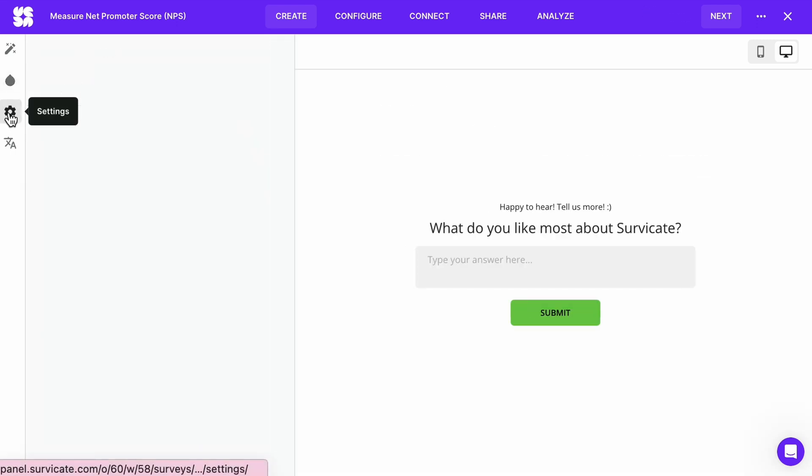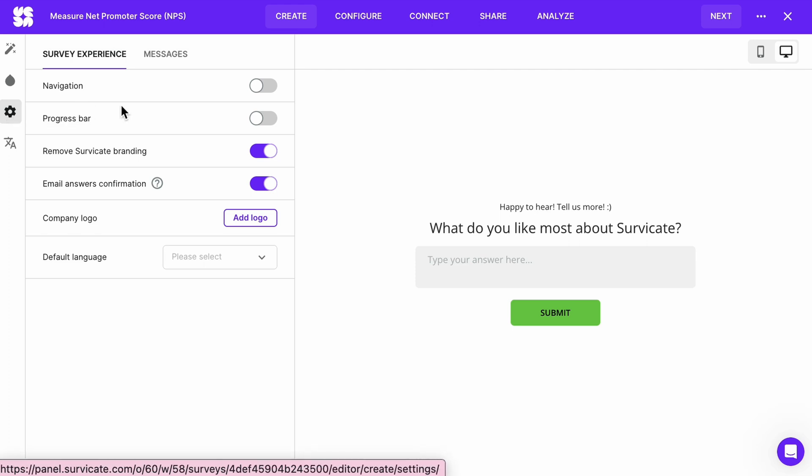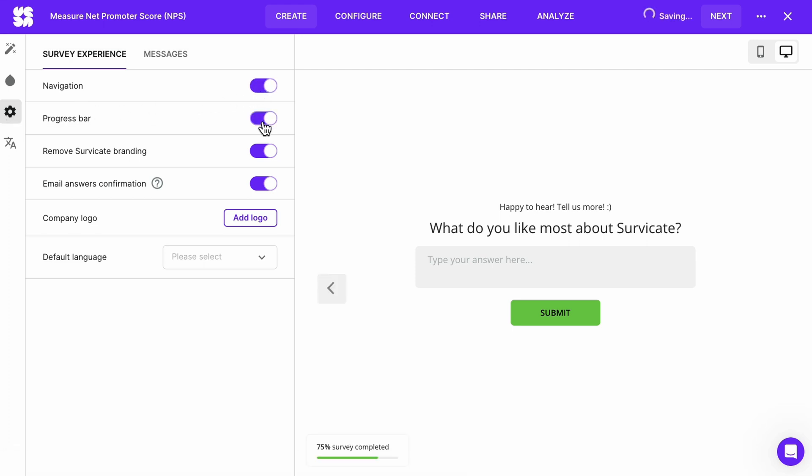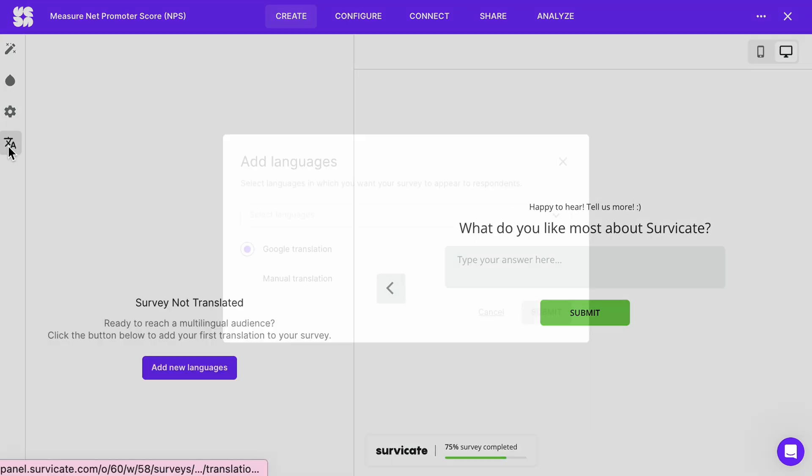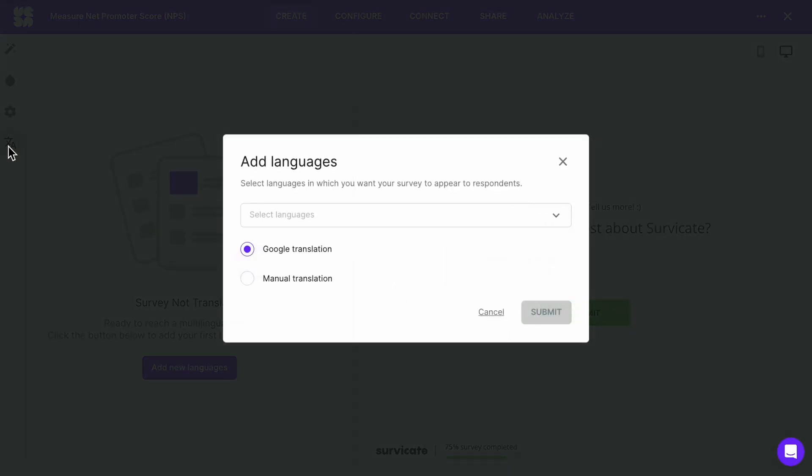In the settings tab you can edit the way your survey will look in the browser. You can even add alternative language versions to your survey.